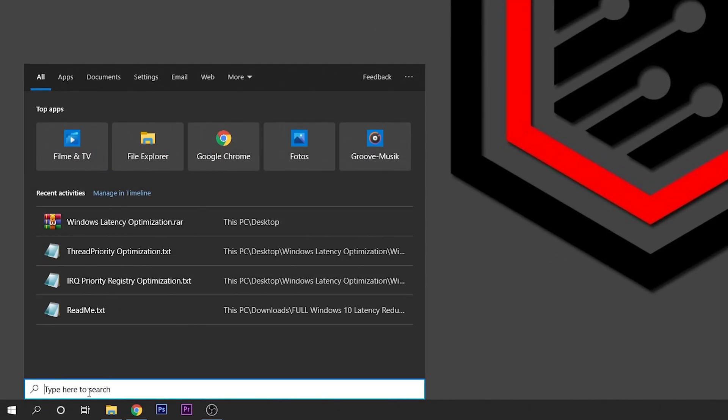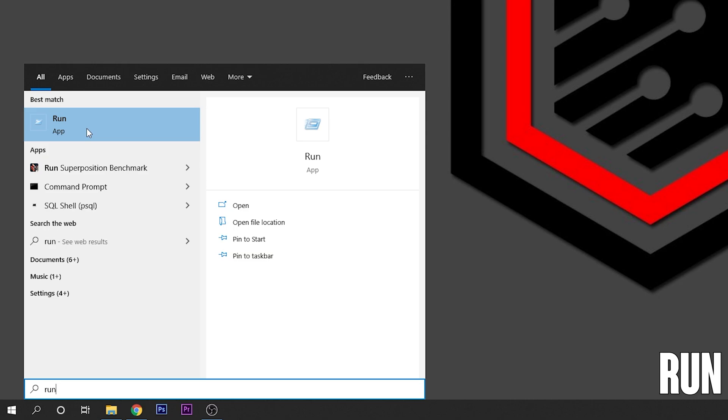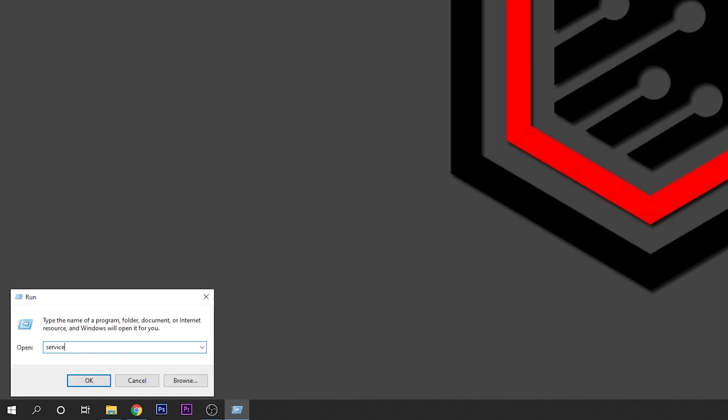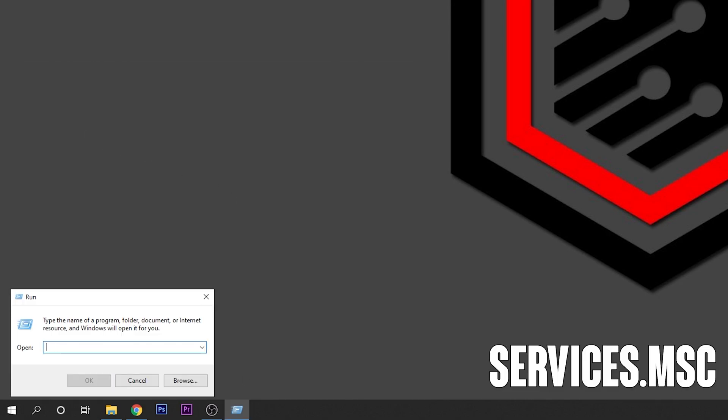Click into the search bar, type run, open the application right here and in here you want to type services.msc. Click on OK.